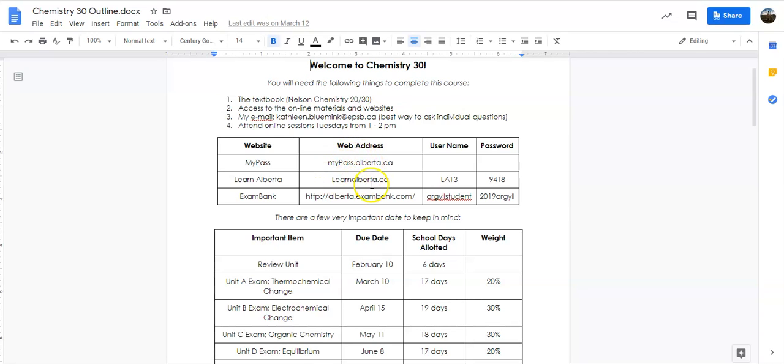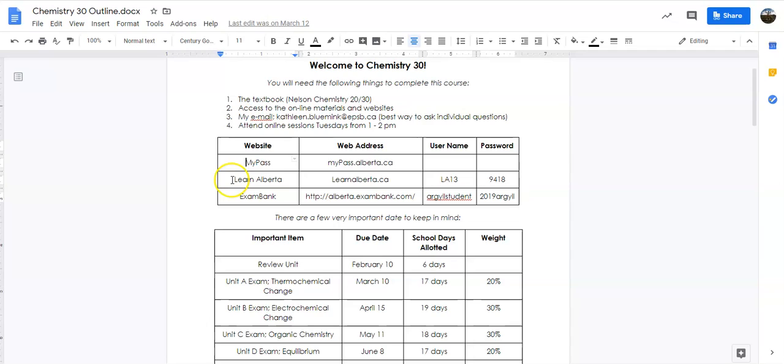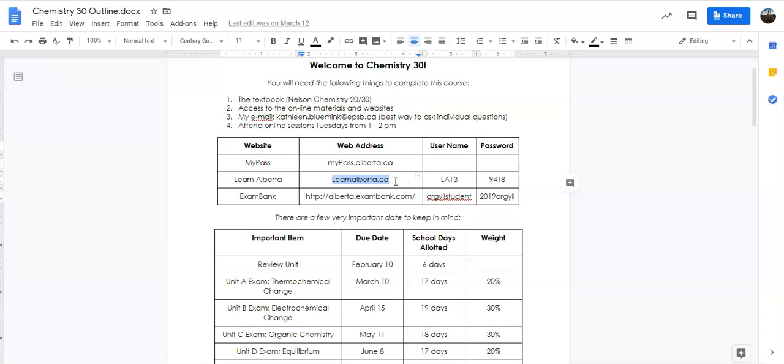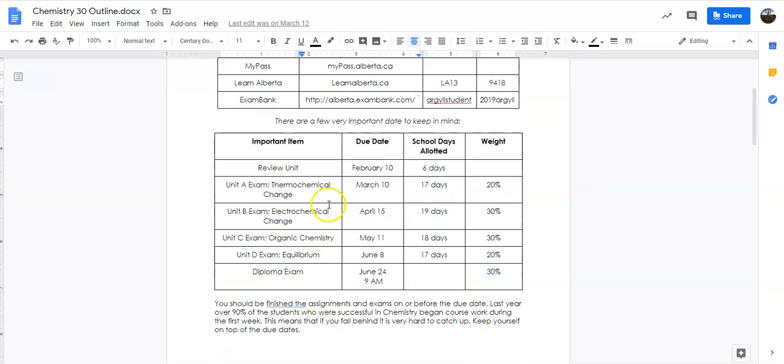If you ask me questions about the online testing that have been answered in here, which basically every question you have should be, I'm just going to tell you to go and read the course outline. So just do it to start out with, and that'll save you a lot of trouble. A couple of things: make sure because you are in a 30-level class, you're registered at MyPASS so that you can get information about diplomas. LearnAlberta and ExamBank are both resources that you can use if you're looking for additional learning information and practice tests, so you can use these two logins for those two websites.